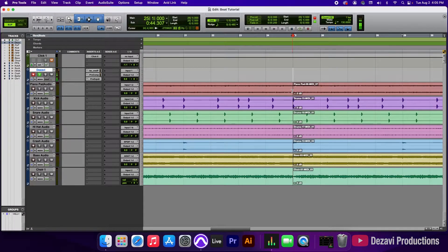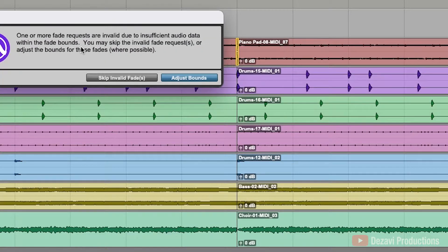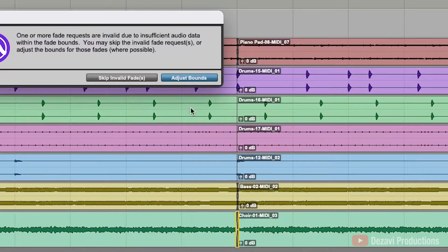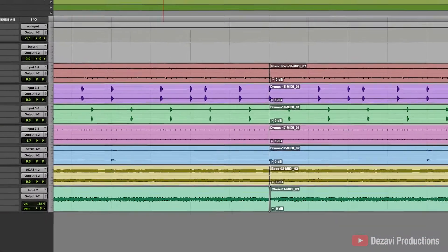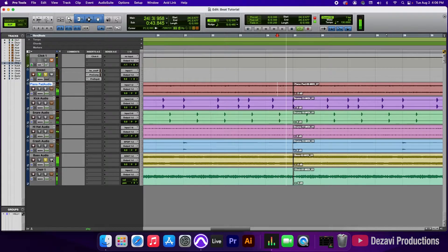If you don't know how to make fades at all, go ahead and check out the video I did on making fades in Pro Tools. We're going to go here to the bottom and create a small, tiny fade. We're going to do adjust bounce — tiny here for the bass and the choir. Let's go ahead and solo the piano first to make sure there's no clipping. Perfect. Bass — perfect. Choir.